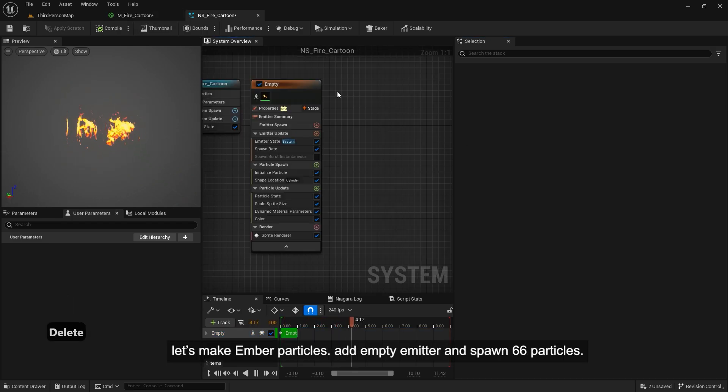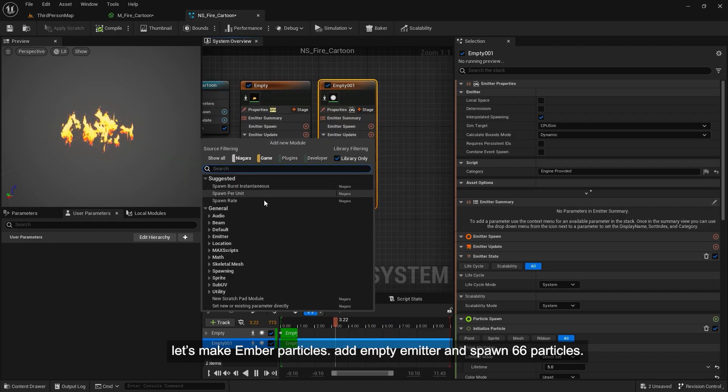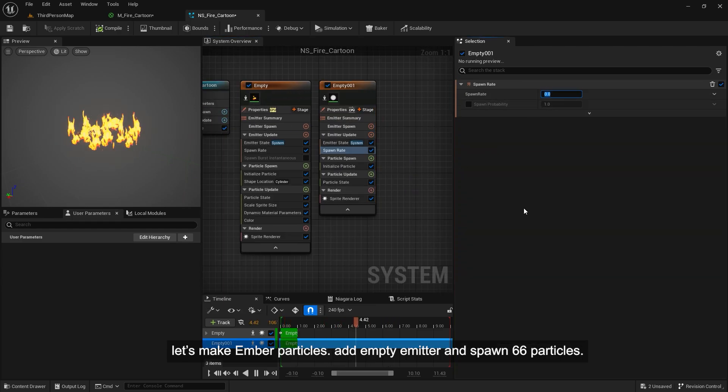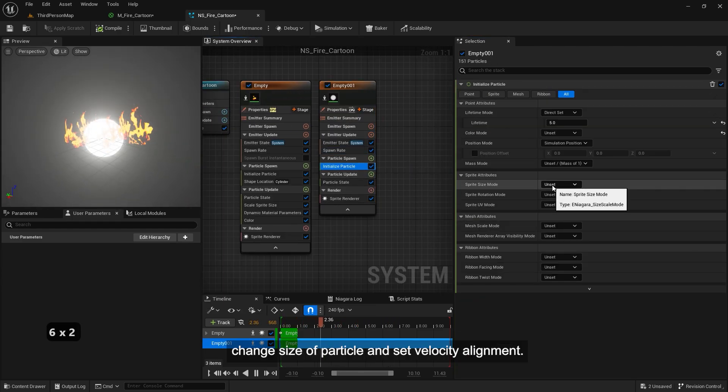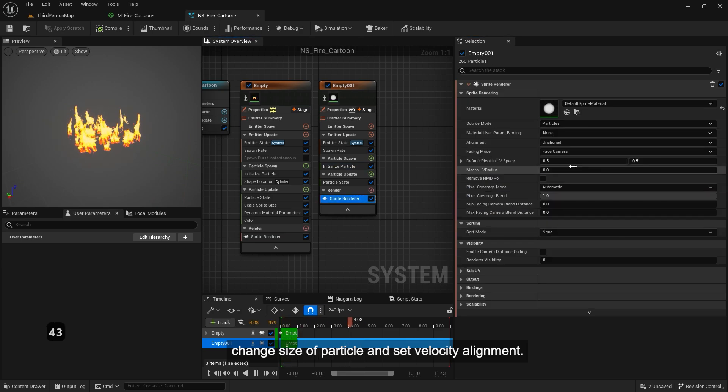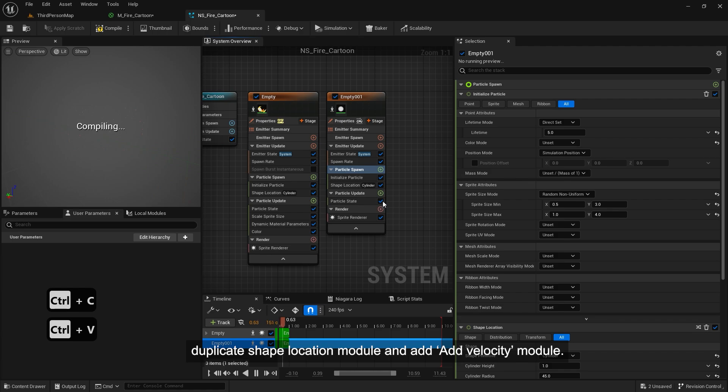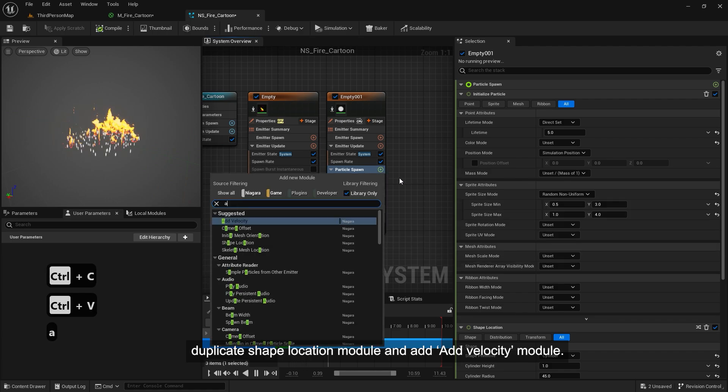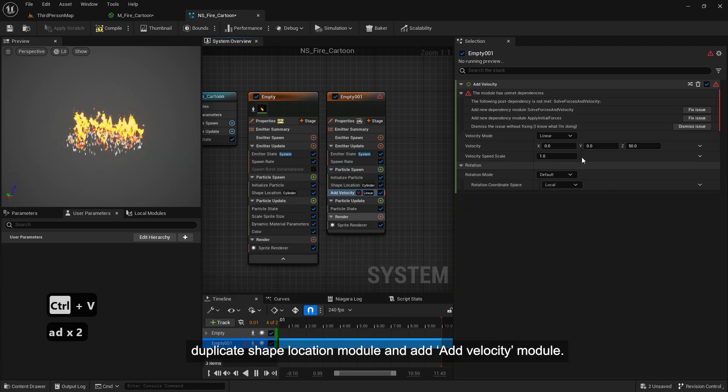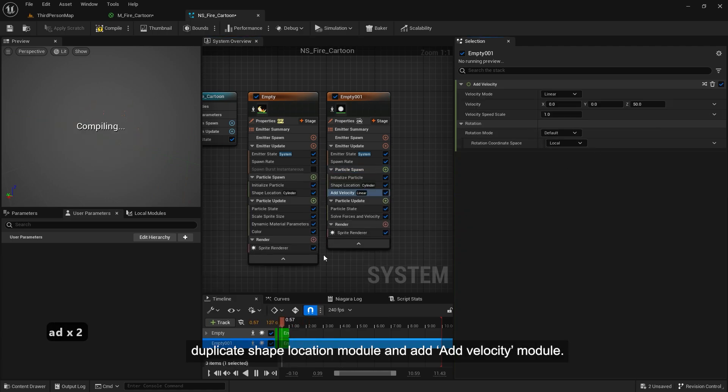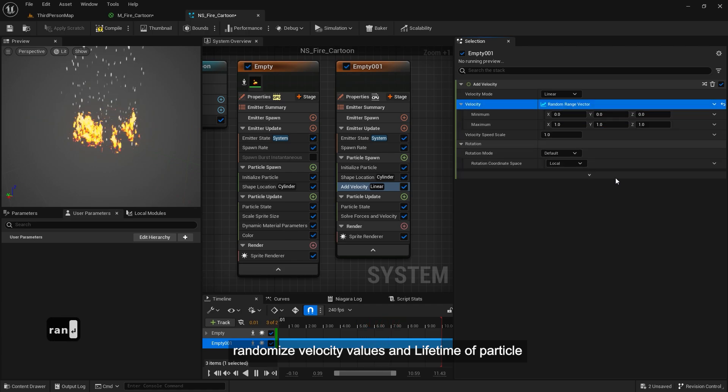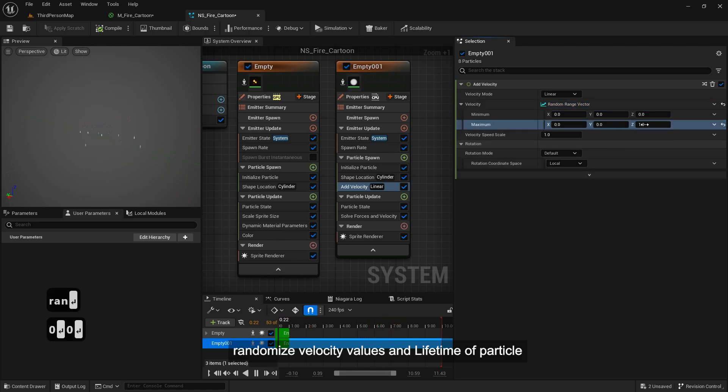Let's make ember particles. Add empty emitter and spawn 66 particles. Change size of particle and set velocity alignment. Duplicate shape location module and add velocity module. Randomize velocity values and lifetime of particle.